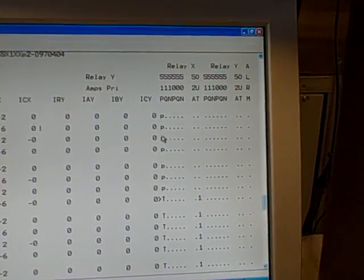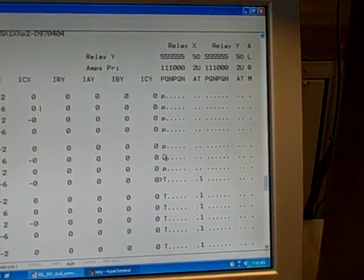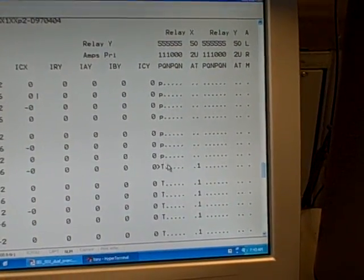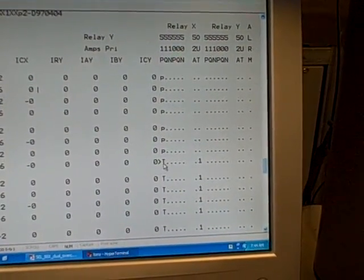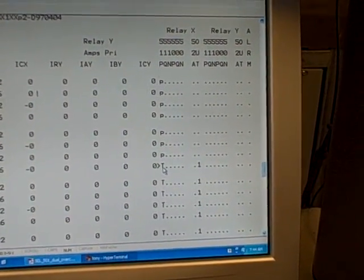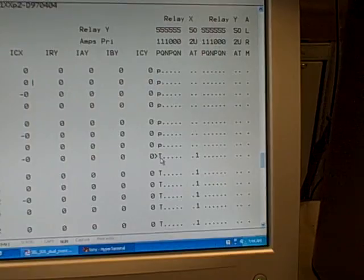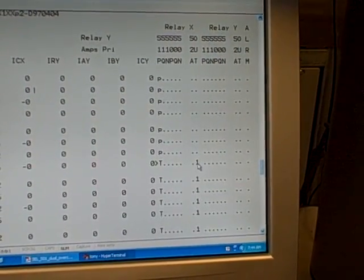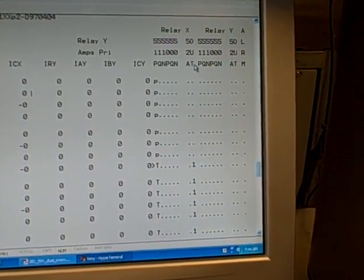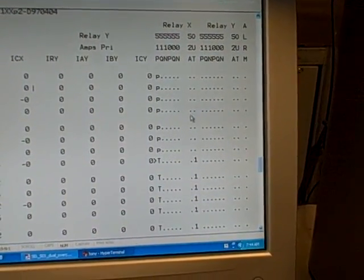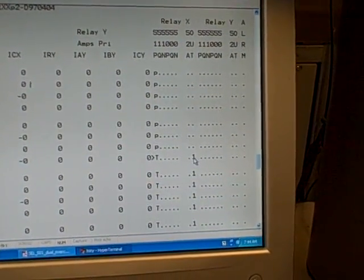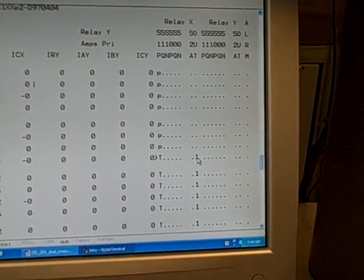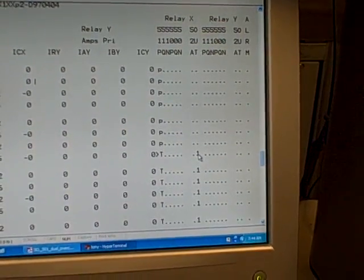So it's showing us that element has picked up, and then here you see a capital letter T, which means it tripped, and you see a number one appear under the out column, telling us it has asserted the output contact to trip the relay.